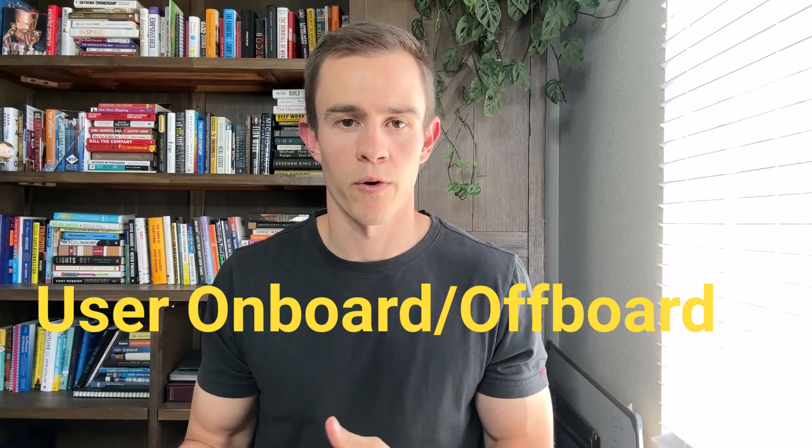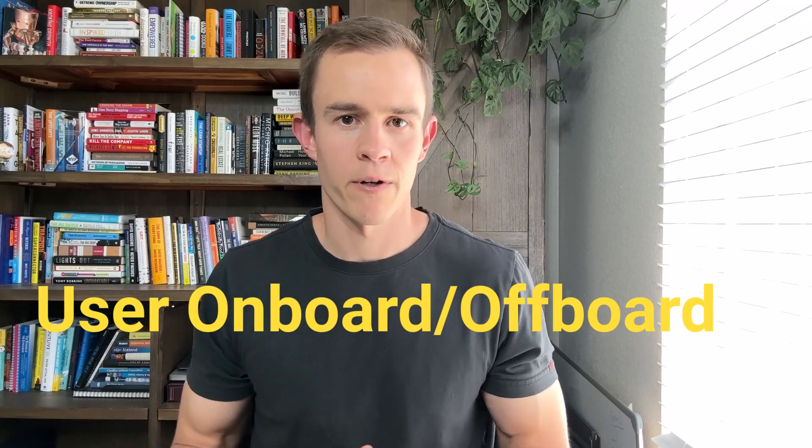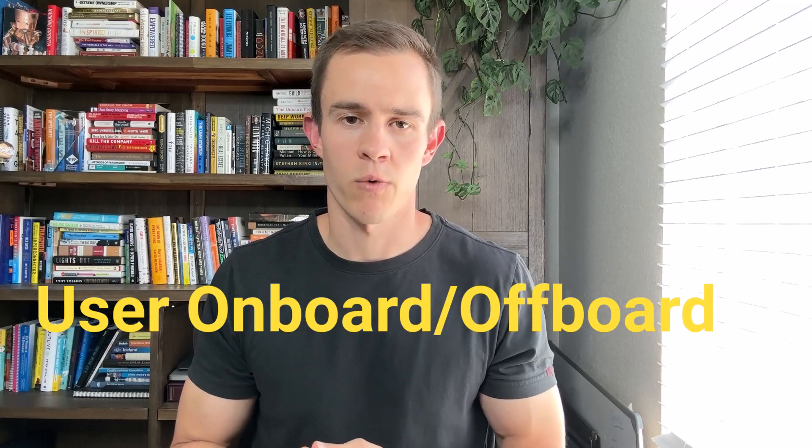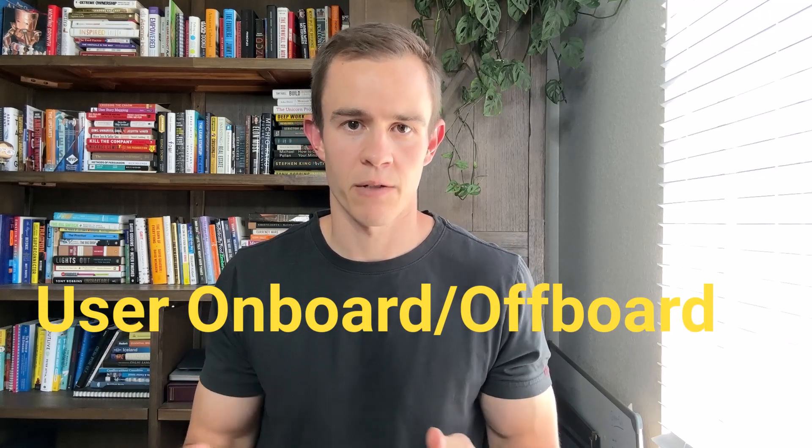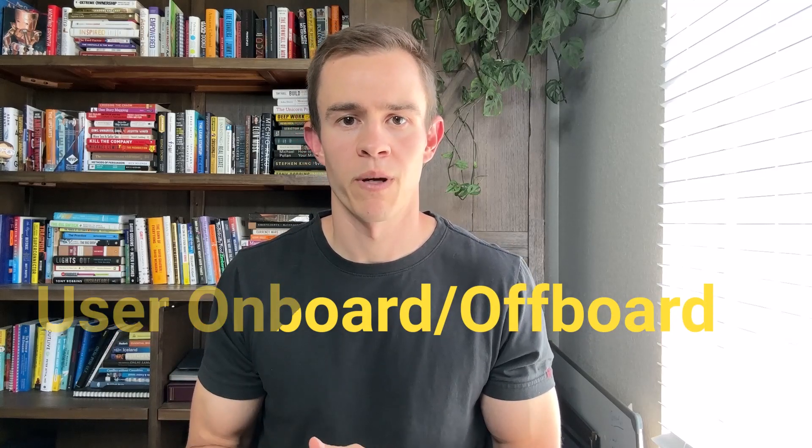A common example would be user onboard offboard, which is an ever-expanding list of tasks that we need to perform for individual users. A lot of that's to do with the explosion of SaaS applications and entering the cloud, as well as the rise of remote and hybrid work.